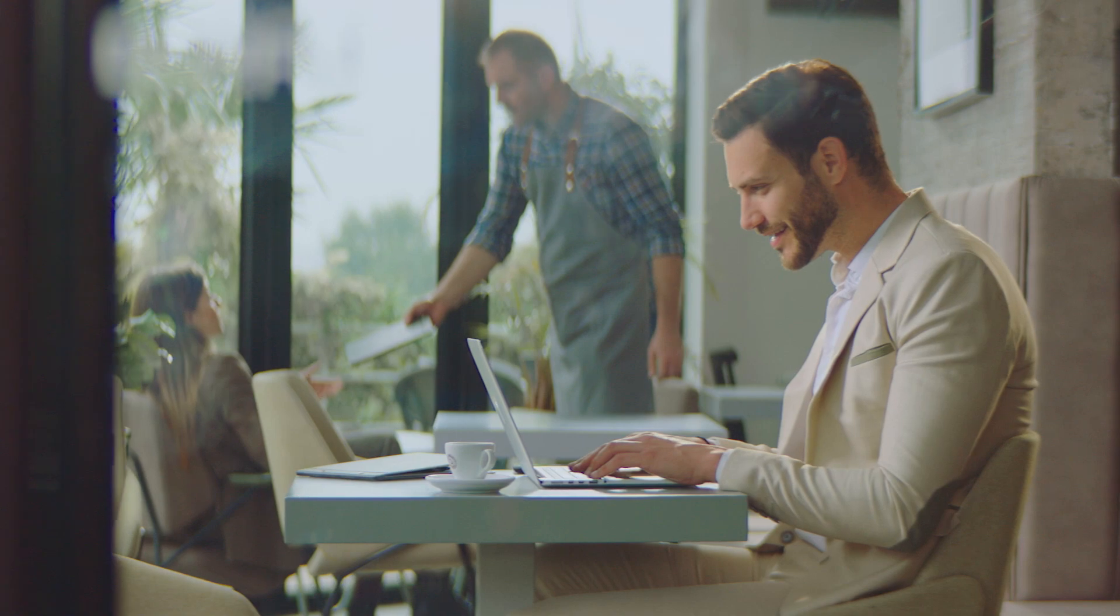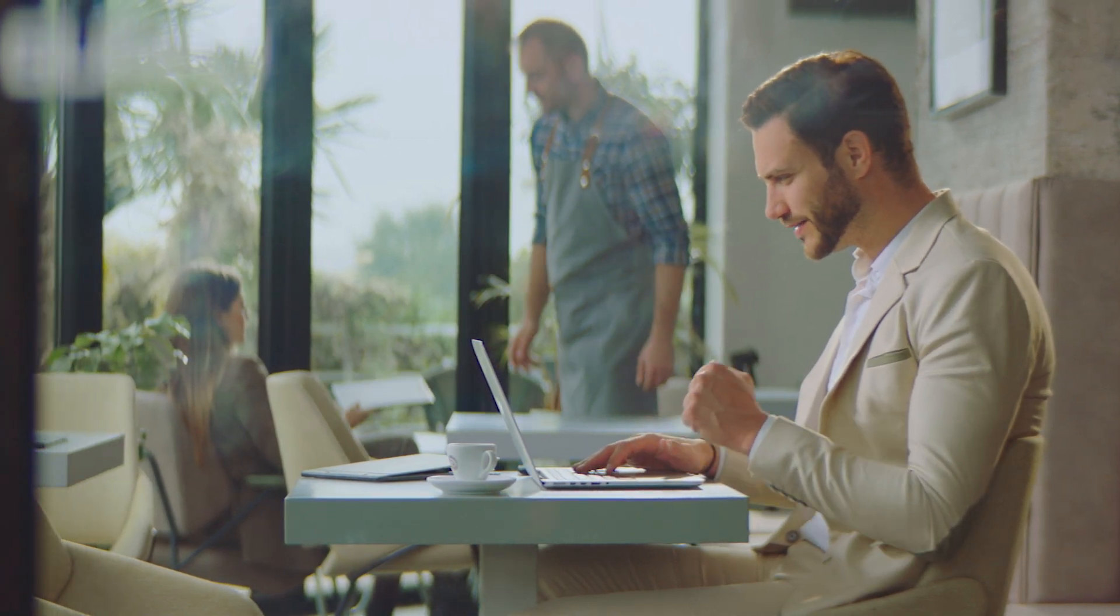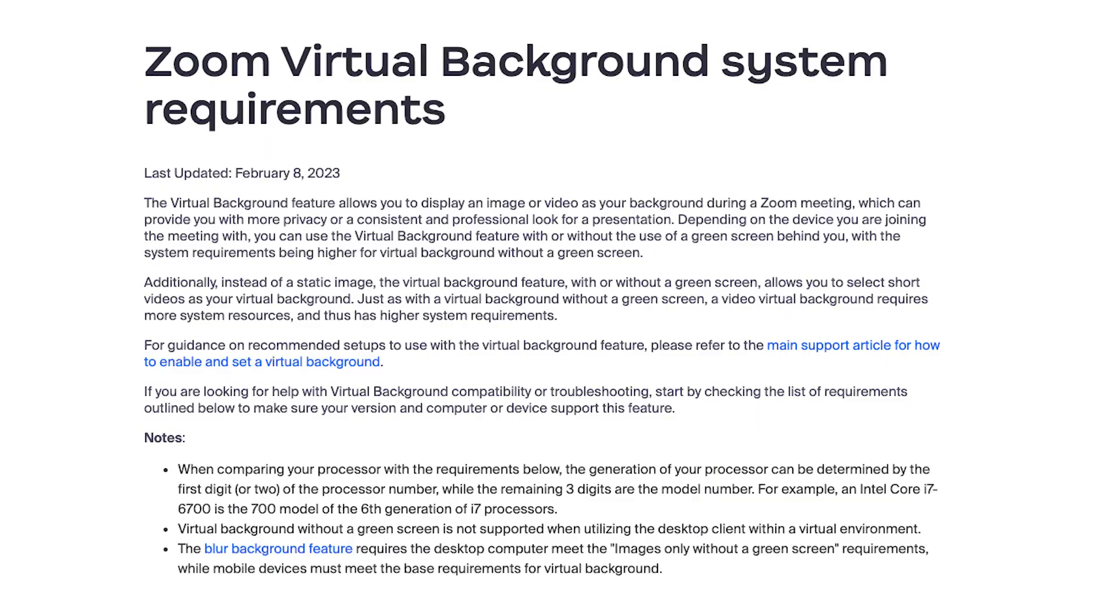Now, before we begin, I think it's important to note that your machine, your computer, your laptop, your mobile device needs to be up to speed within the Zoom virtual background system requirements. And everything that I'm showing you in this video is inside Zoom with no third-party apps.